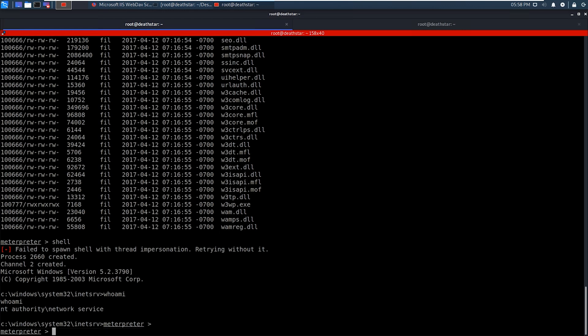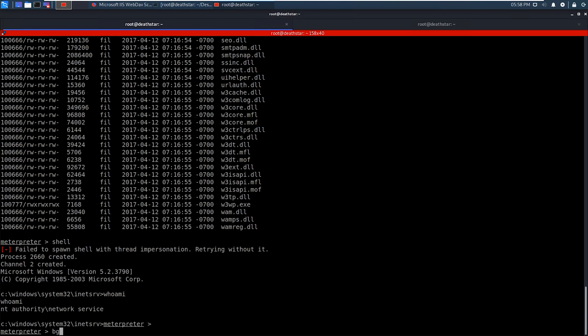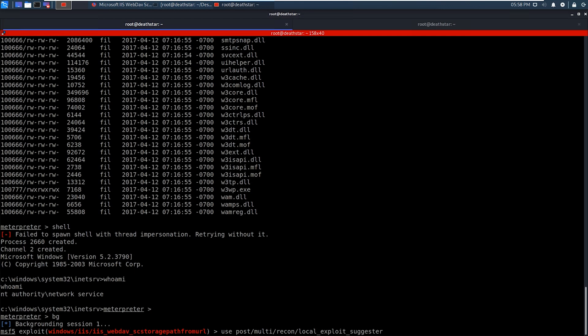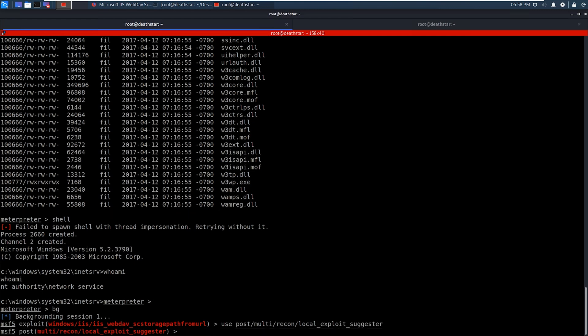So what we're going to do is we are actually going to background this session for our victim. And Metasploit has an exploit suggestor that we're going to use. So basically what happens is Metasploit will go through all of its known exploits. And it's going to basically check the victim to see if they are potentially vulnerable.